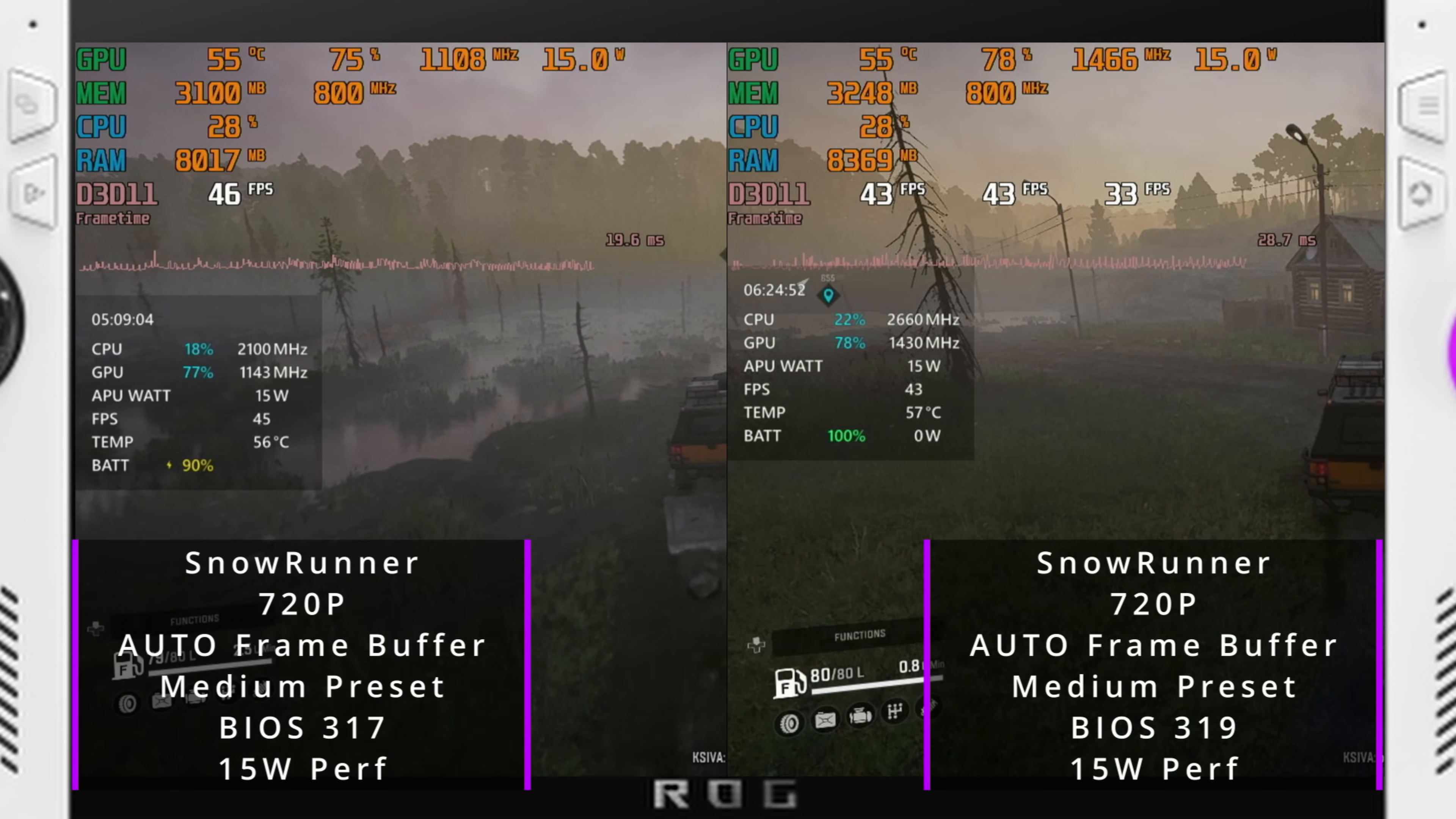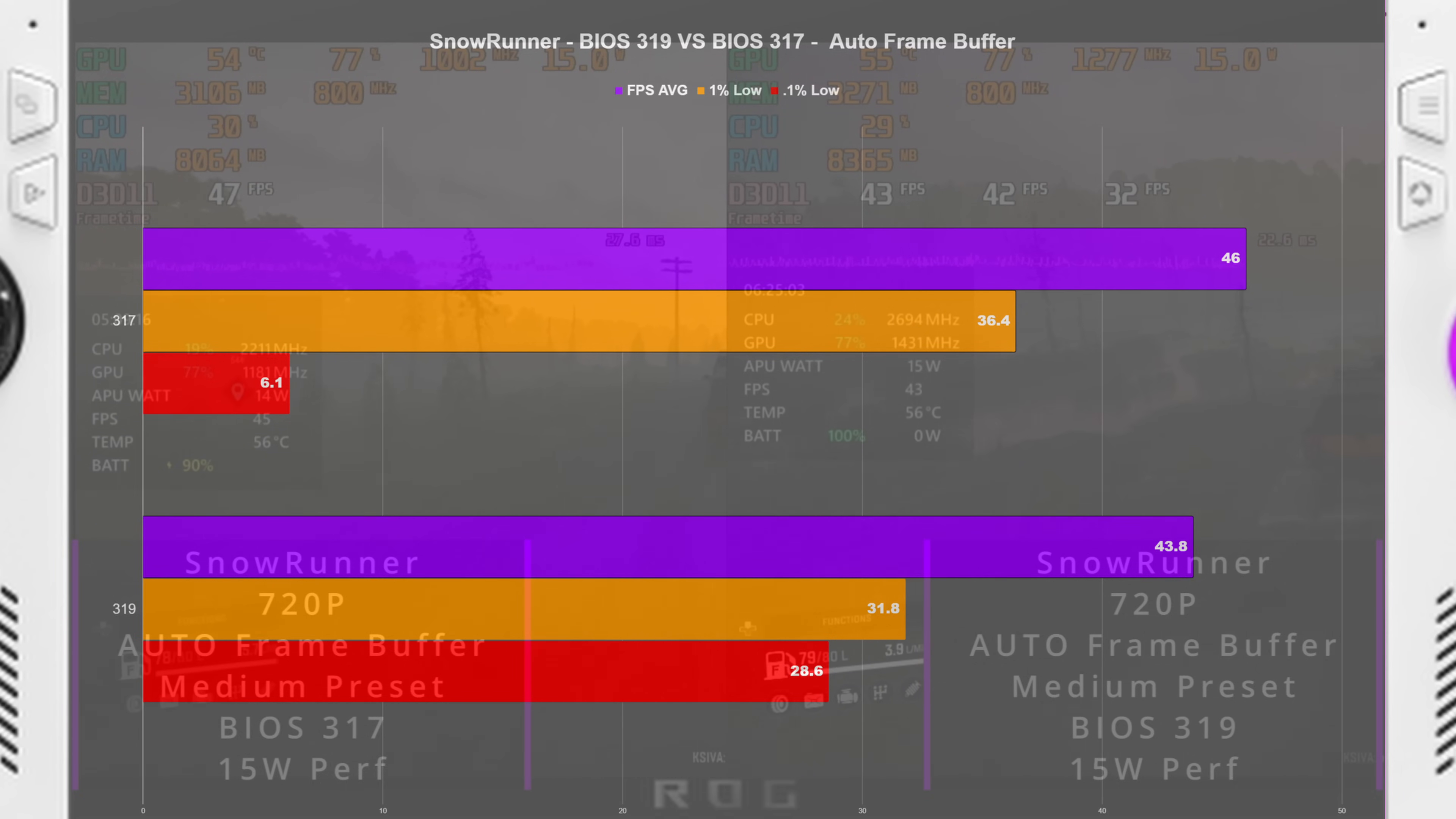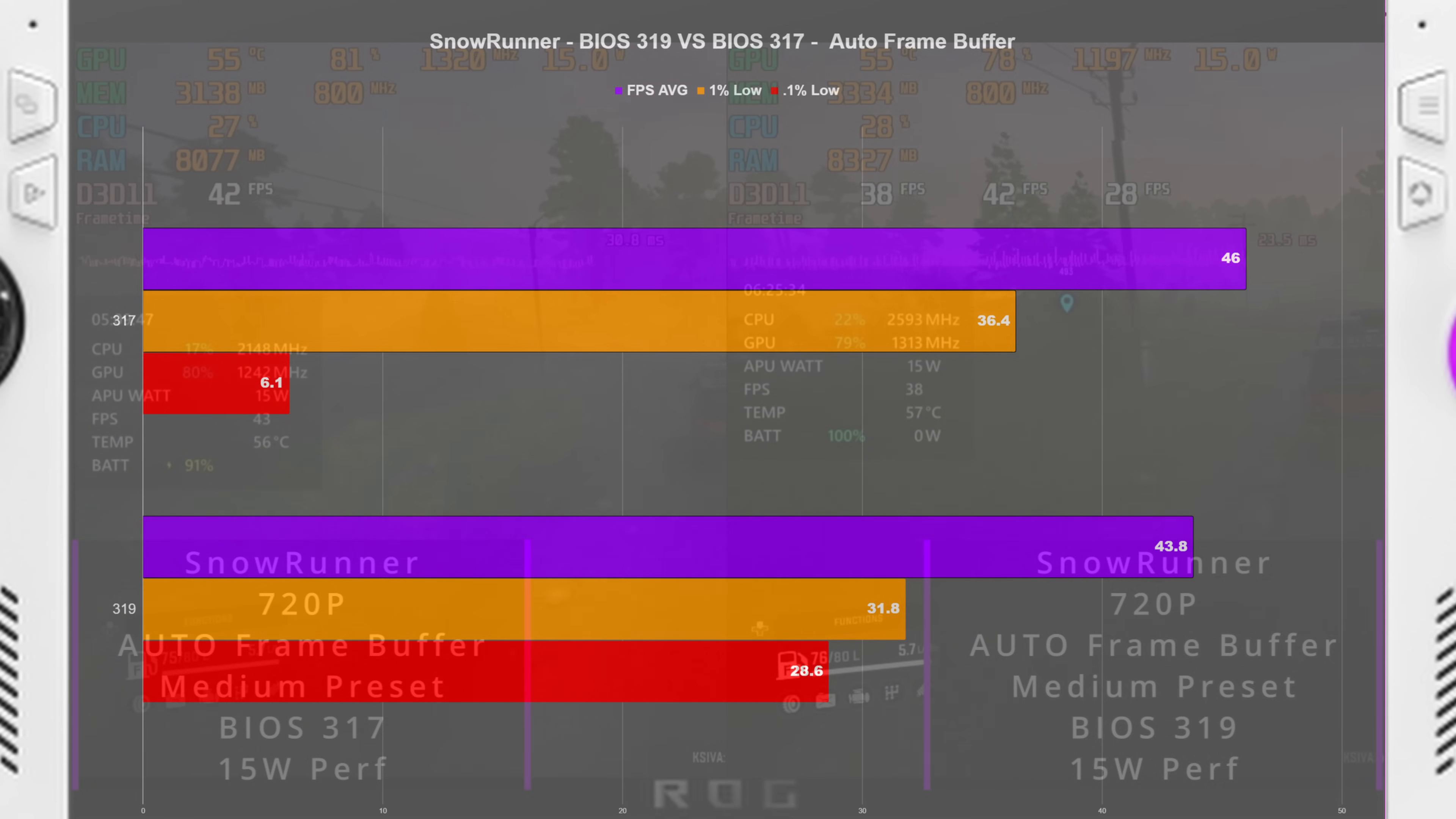Then finally wrapping the BIOS comparison up looking at our results here we got a 46 FPS average on auto running BIOS 3.17 and then we got a FPS average of 43.8 on auto running BIOS 3.19. FPS 1% low 36.4 on BIOS 3.17 and then 1% low of 31.8 on 3.19. Now we did get a 6.1% low and a higher 28.6 on the 3.19 BIOS that could just be attributed to just random stuttering in the game something new loading so I wouldn't take the 0.1% lowest to heart too much but definitely the 1% lowest and the FPS average.